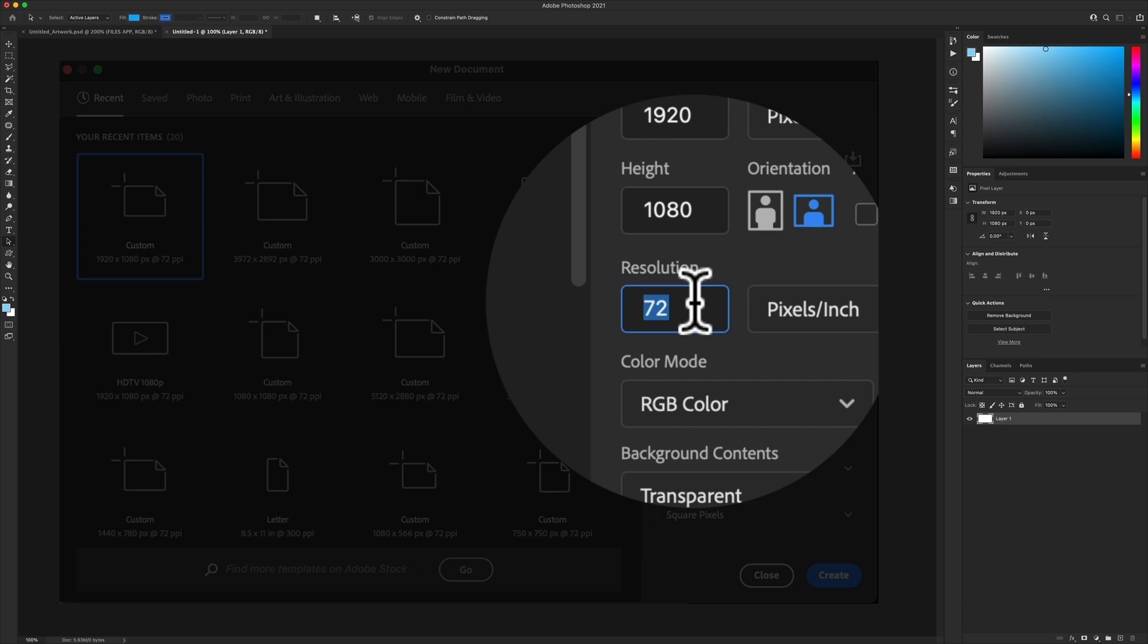If the resolution is not at 72 ppi, when you copy the path from Photoshop and paste it into Adobe After Effects, it will not be the same size.